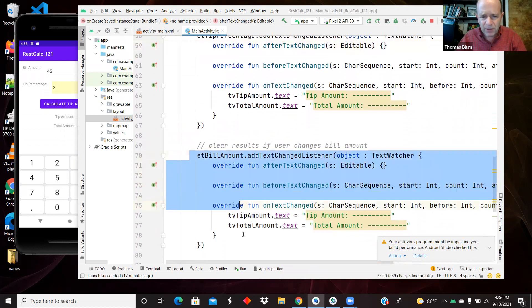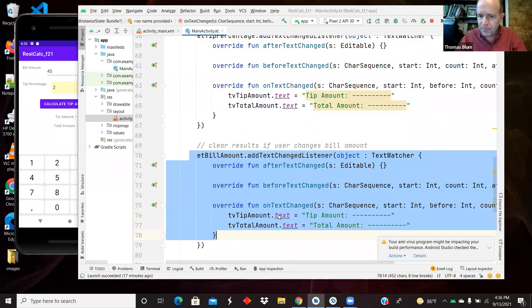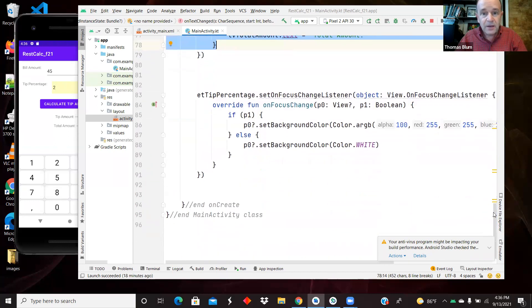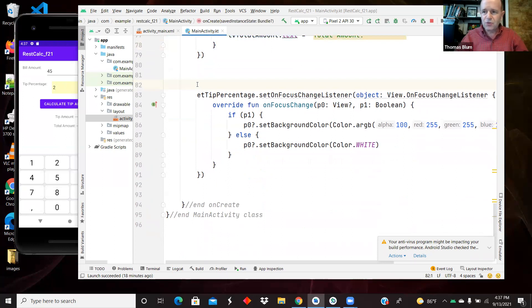And bill amount, pretty much the same. Clear out if they've changed the bill amount. And I added just to show you that you can have other events.